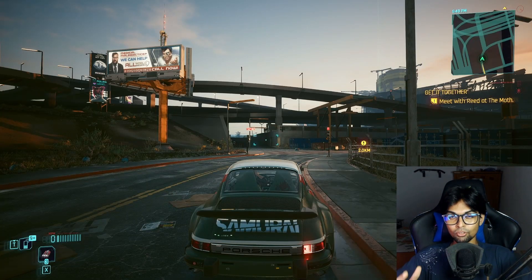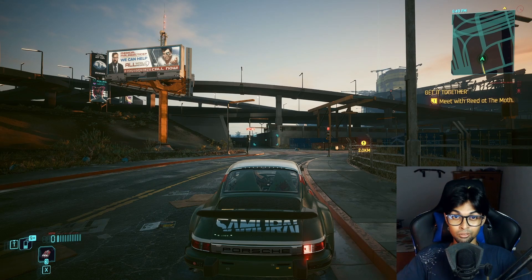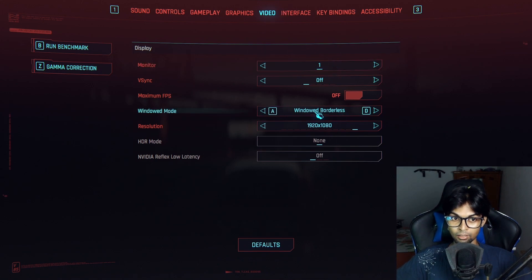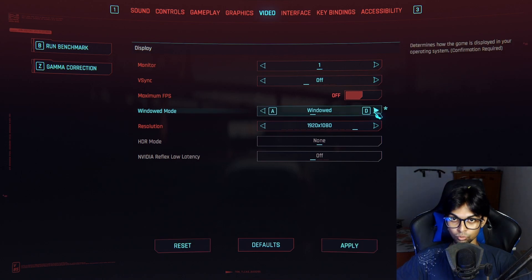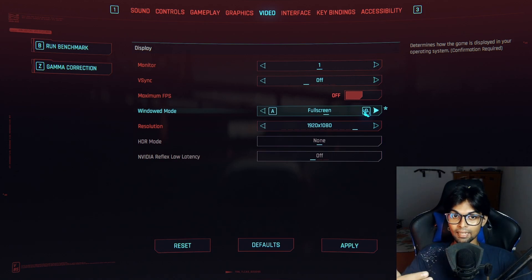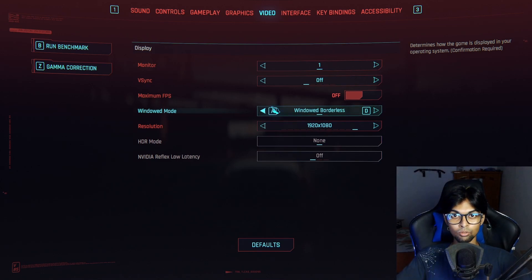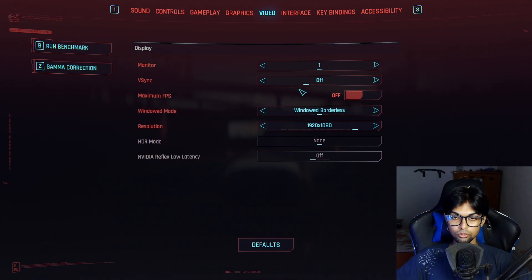Before you begin upscaling or frame generation, go into your game's video settings and set your windowed mode to borderless window or windowed — never fullscreen. Full screen doesn't work with this third-party application because it needs direct access to the window. In borderless windowed mode, all other windows are available, which is when frame generation really applies.